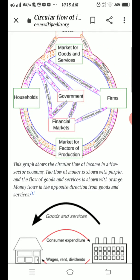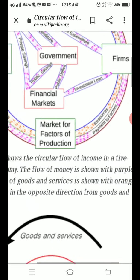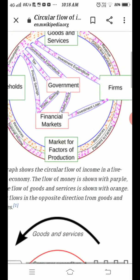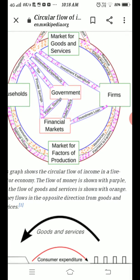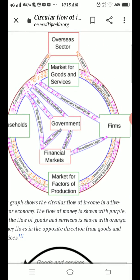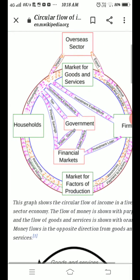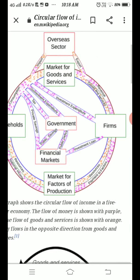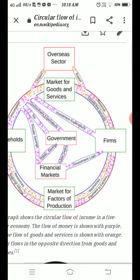In this particular diagram which I am sharing through the screen, there are various sectors like number one household, government, firms, market for factors of production and market for goods and services.